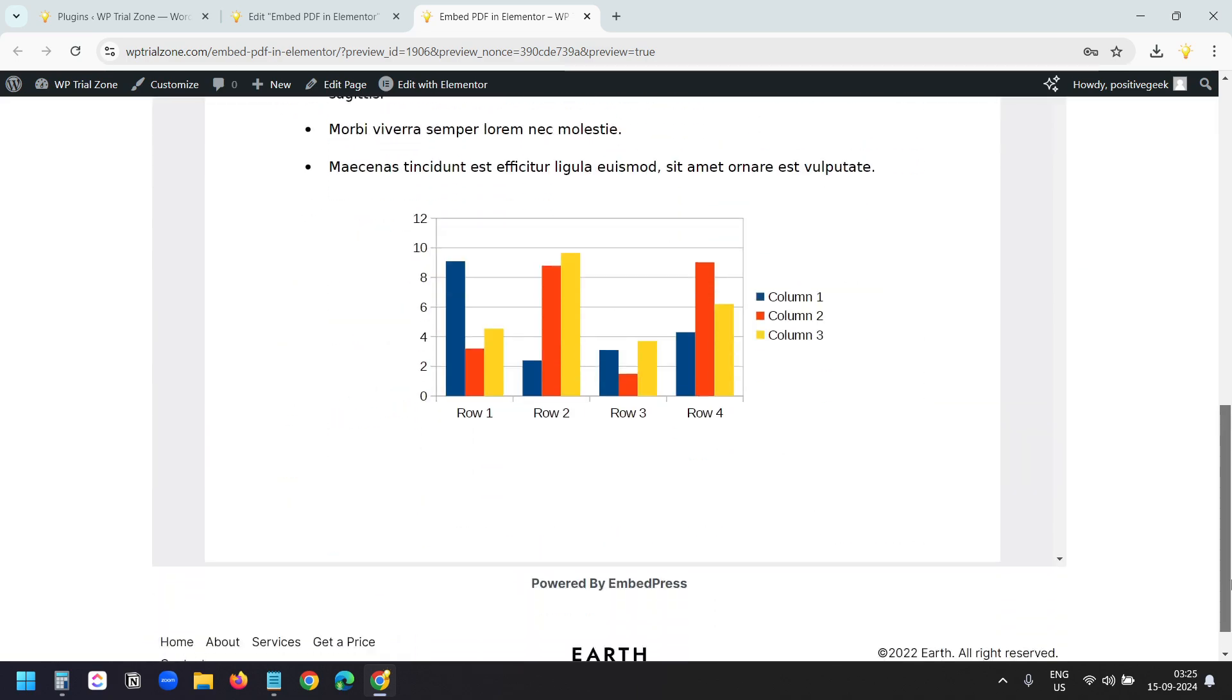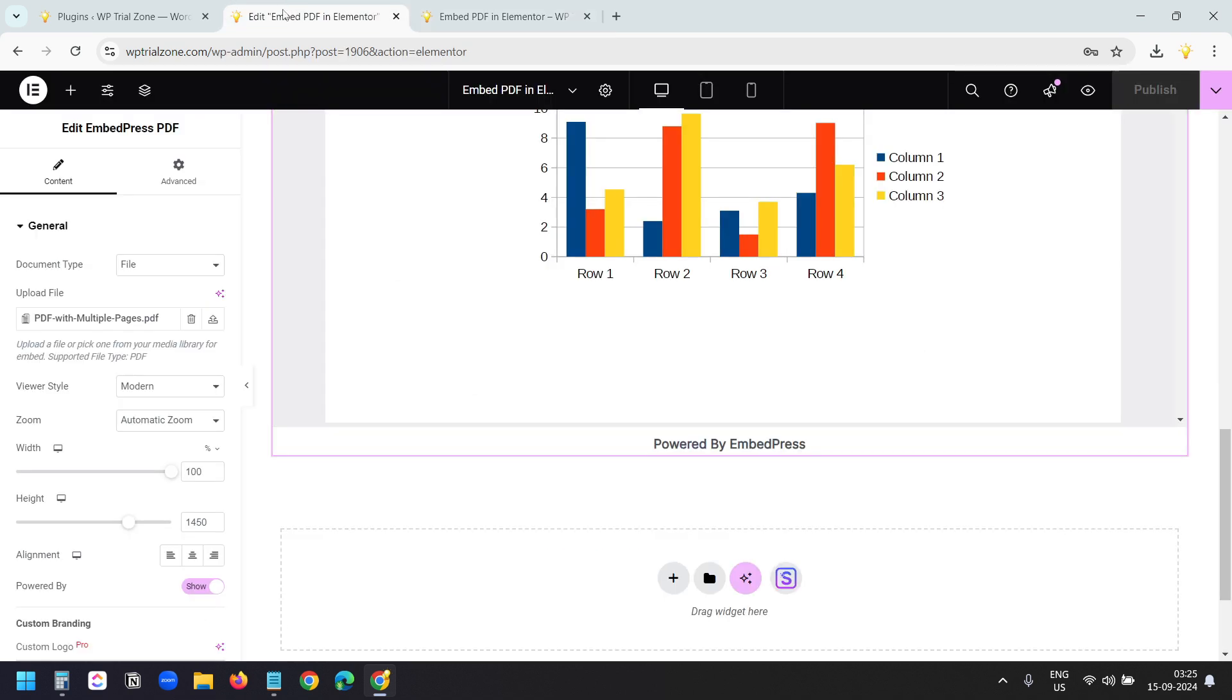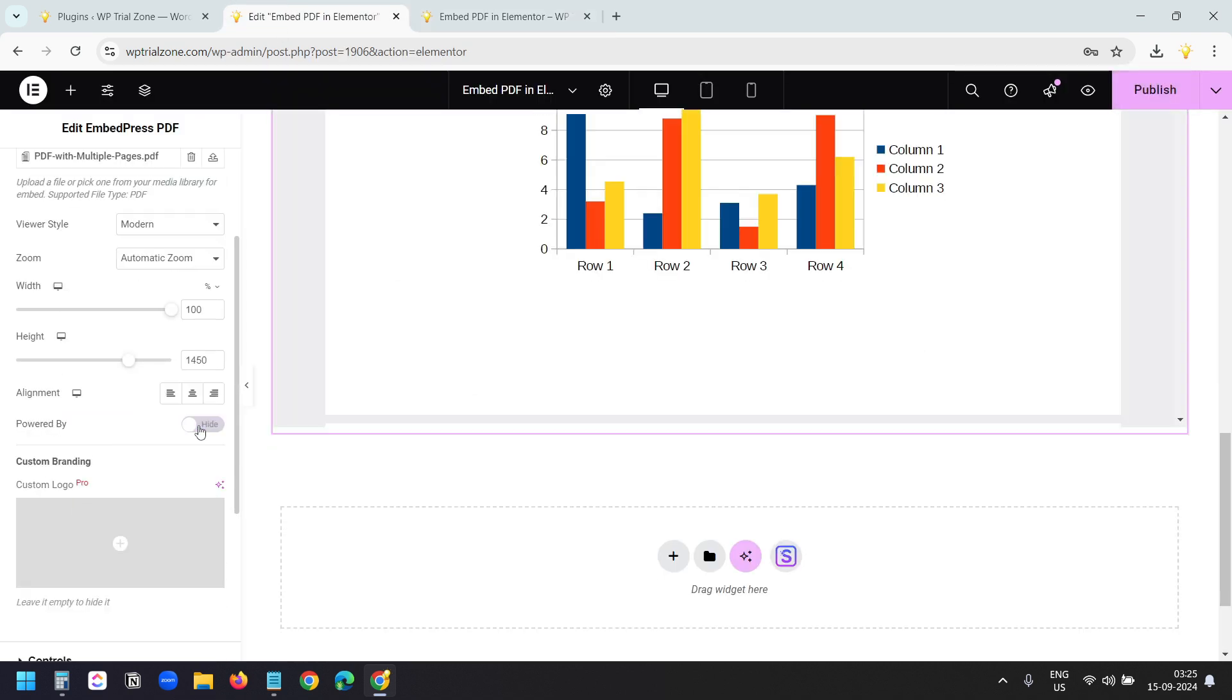At the bottom of the embed, I see Powered by Embedpress. So here at the left, I see Powered by. I can turn this option off so I don't see that Powered by text.